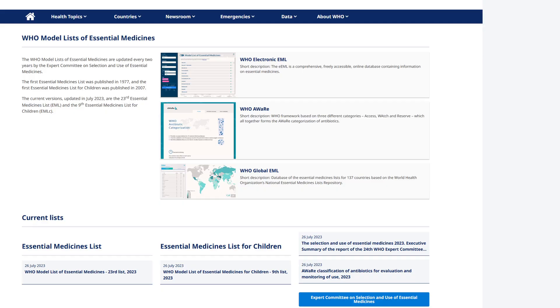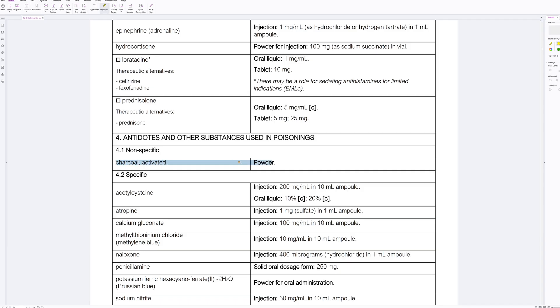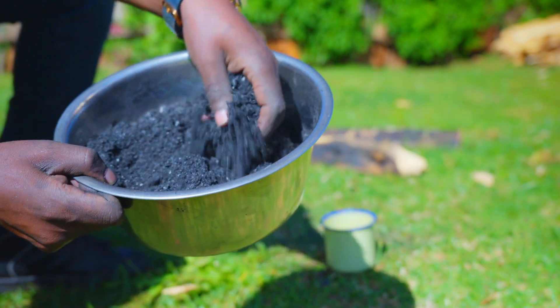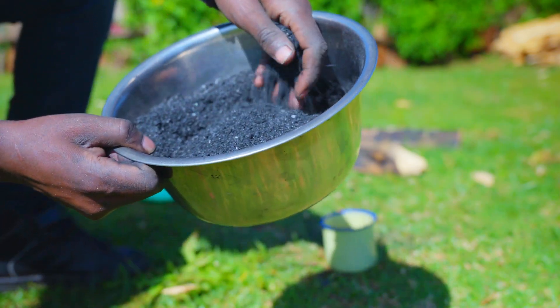Activated charcoal is on the WHO's list of essential medicines, and it's quite easy to understand why — it has so many uses. You can Google them, but we'll focus on those I personally use it for. It's quite easy to make, and that's what we're going to do in this video. We'll also have someone come in and try it to see if it's something they can use.